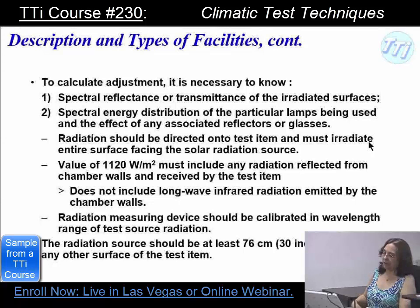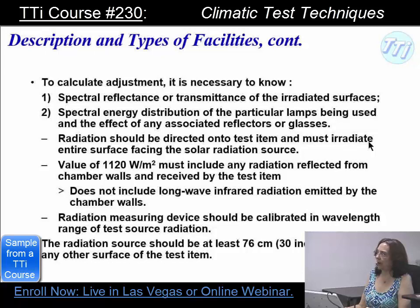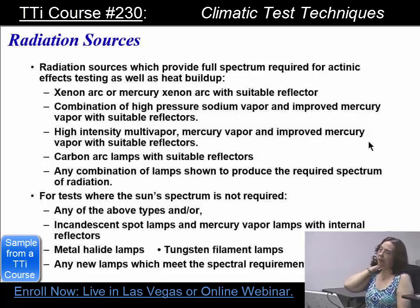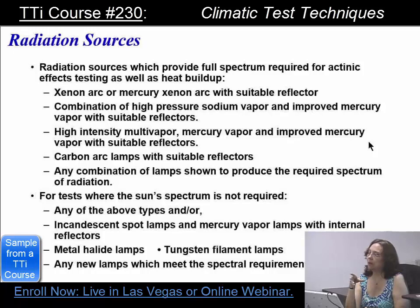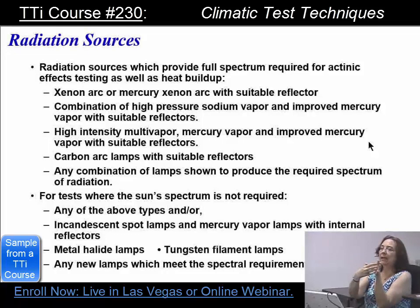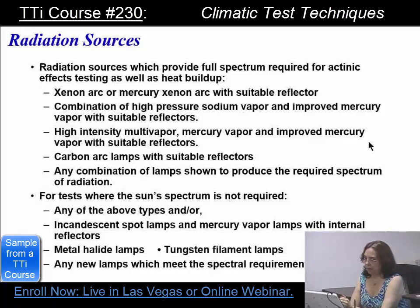You can actually calculate or adjust if needed, but typically you use the full 1,120 watts per meter squared because that is considered worst case for the sun. The radiation sources are basically lights with reflectors around them — a piece of metal bent around most of the light that helps direct it out in one direction. Sometimes xenon arc or mercury-xenon arc are used; there are also different types of high-pressure sodium vapor. You can use whatever type it takes to get the job done.